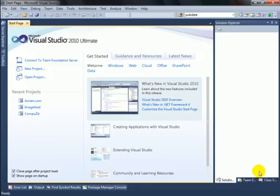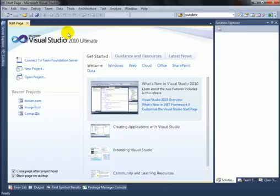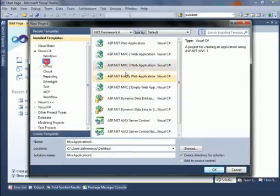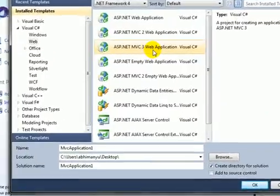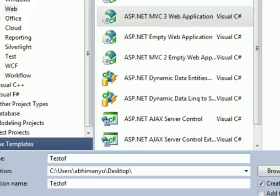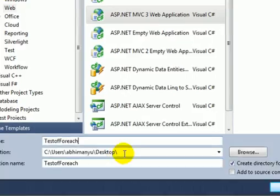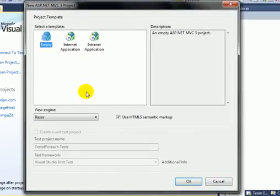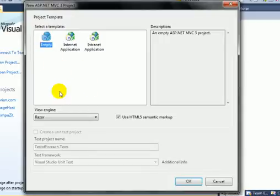Here's Visual Studio open. Let's create an MVC project on the desktop by clicking on File, New Project, and selecting ASP.NET MVC3 Web Application. Type a name for the project — 'TestForEach' — set the location to desktop, and click OK. It will pop up to select the template; I will select the empty project and view engine.